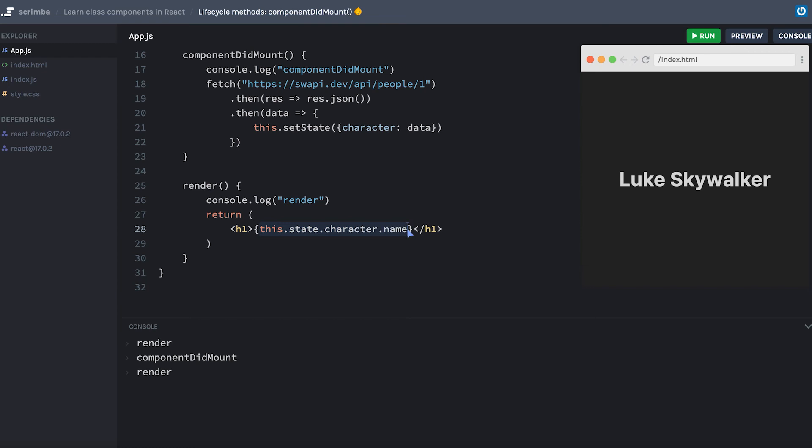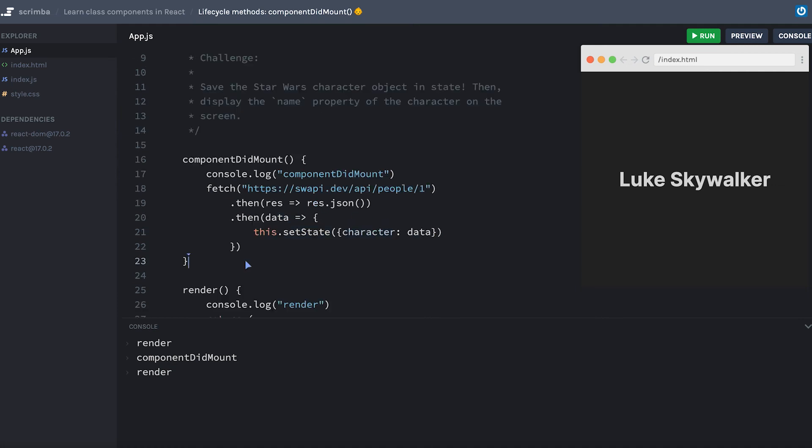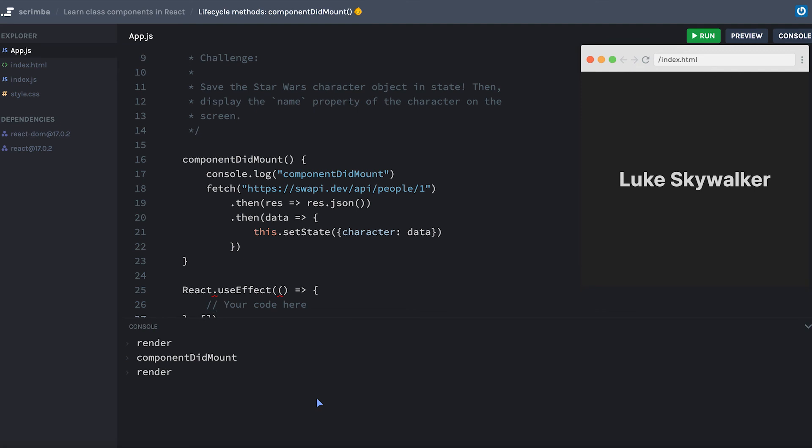For those of you that are coming to these lessons having already learned useEffect in functional components, you might recognize that this is similar to saying something like React.useEffect, having your callback function which runs your code here, and then has a dependencies array that is empty. With React.useEffect, if you have an empty dependencies array, you are telling React that this effect relies on no external pieces of data in order to decide if it should run again, and therefore effectively it runs this only the very first time your component mounts.